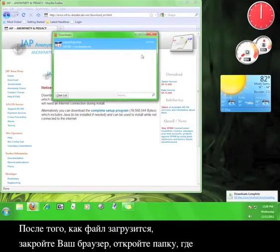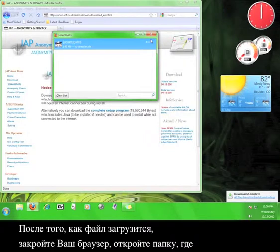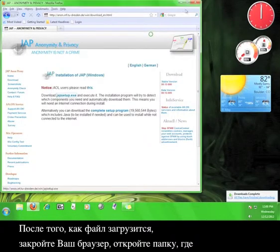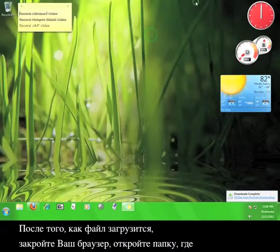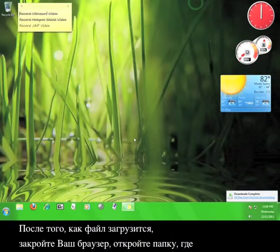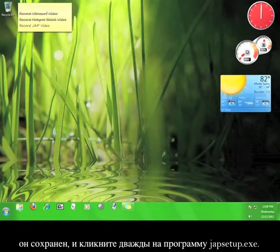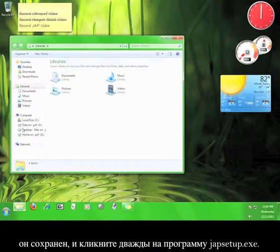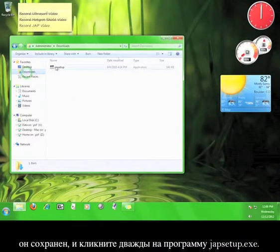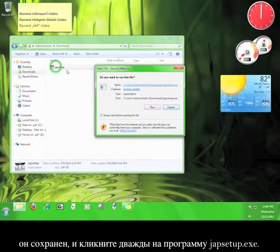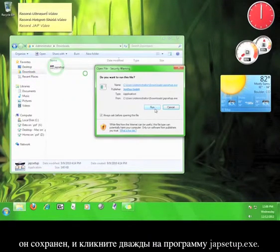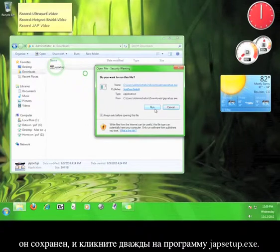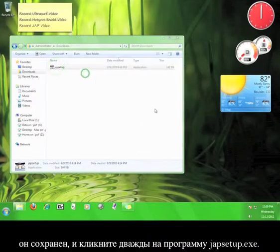After the file has finished downloading, close your browser, go to the folder where it's saved, and double click the JAP setup.exe program. Click run.